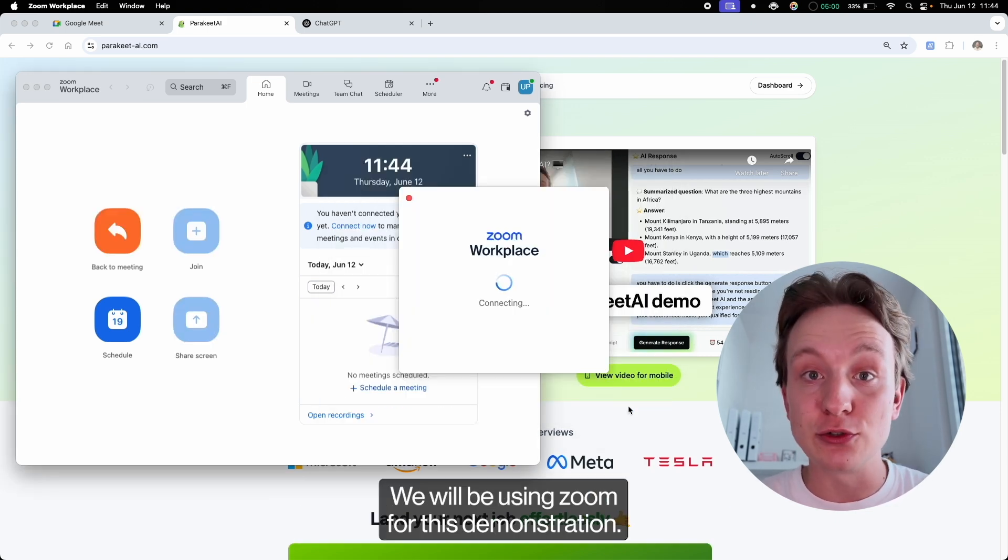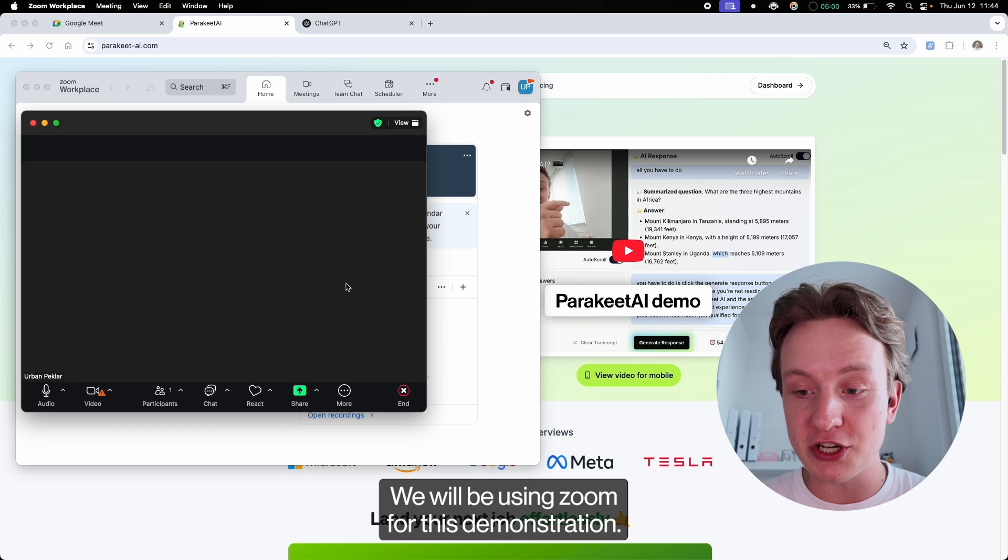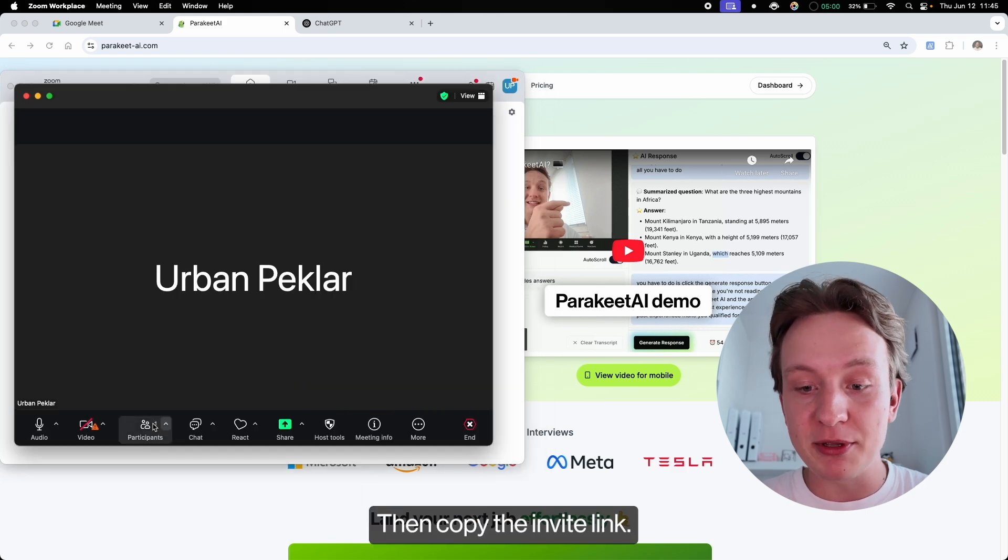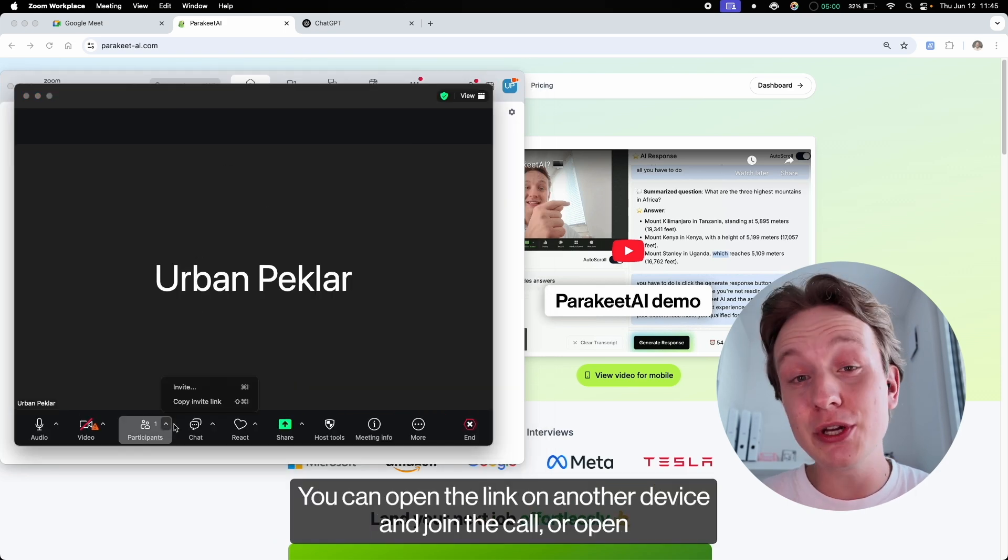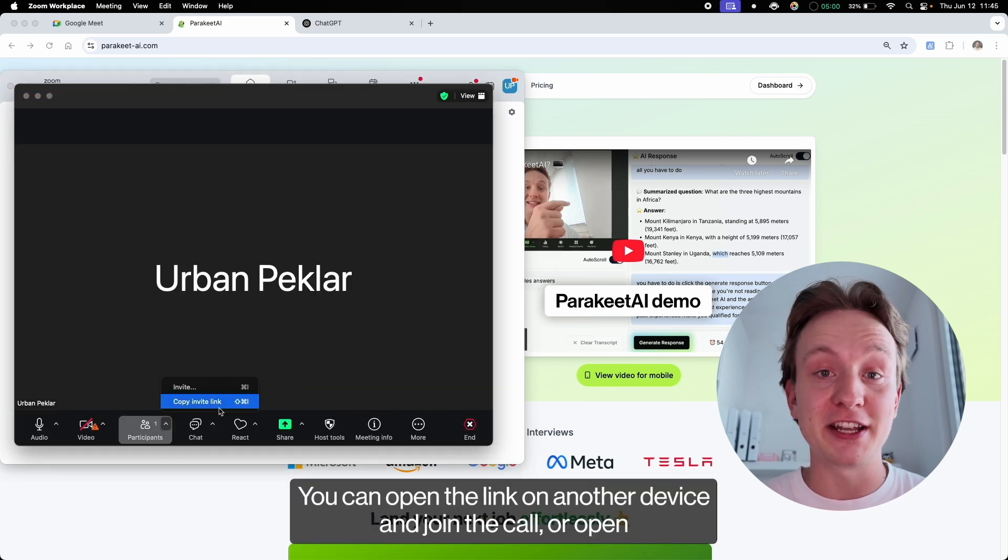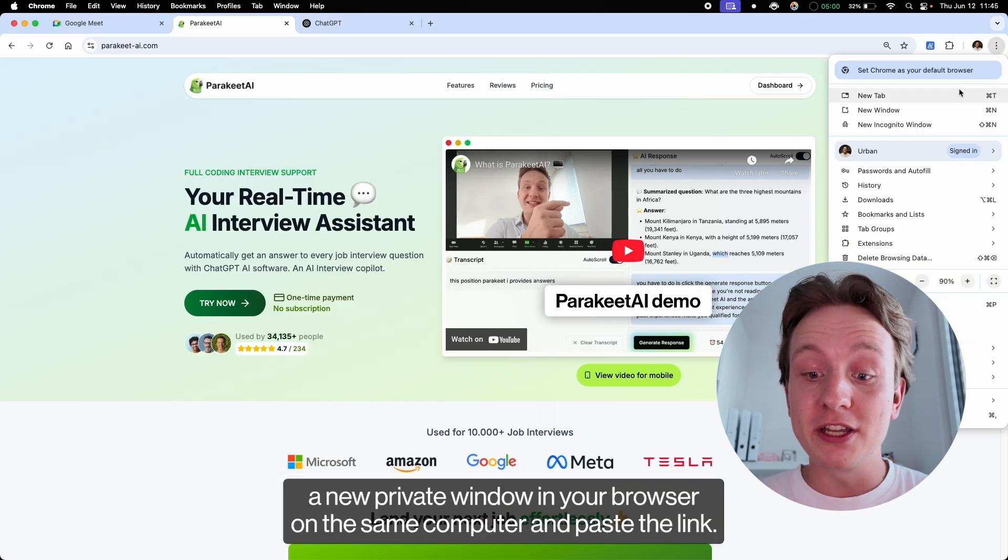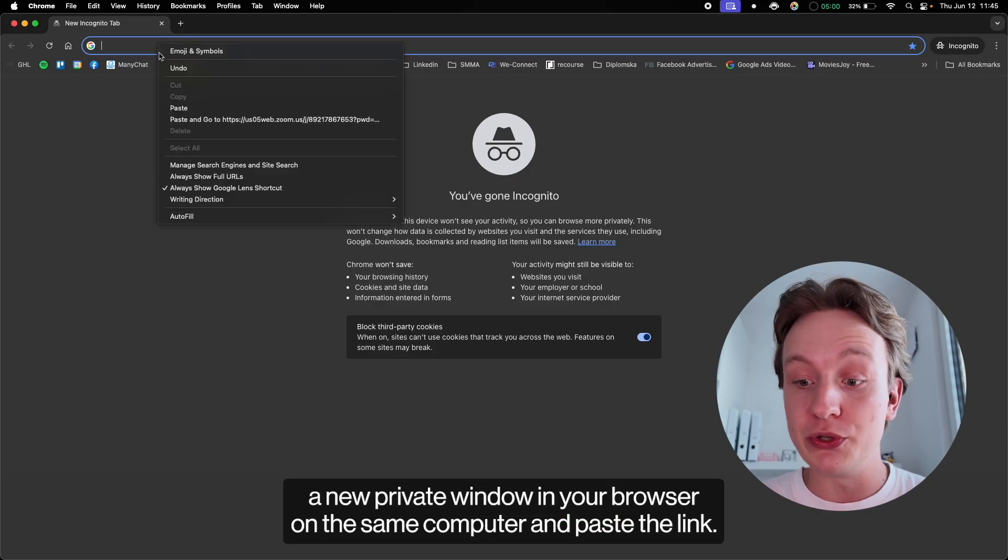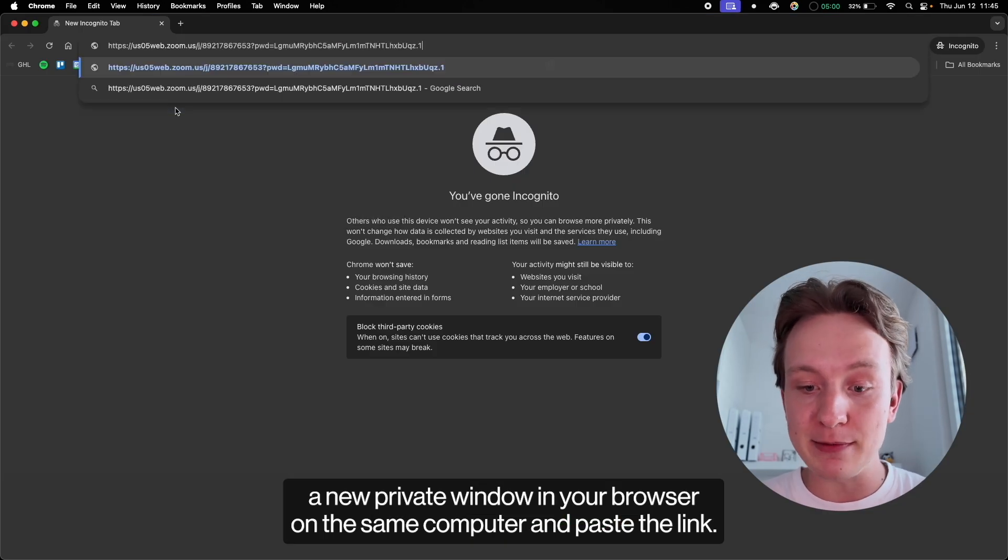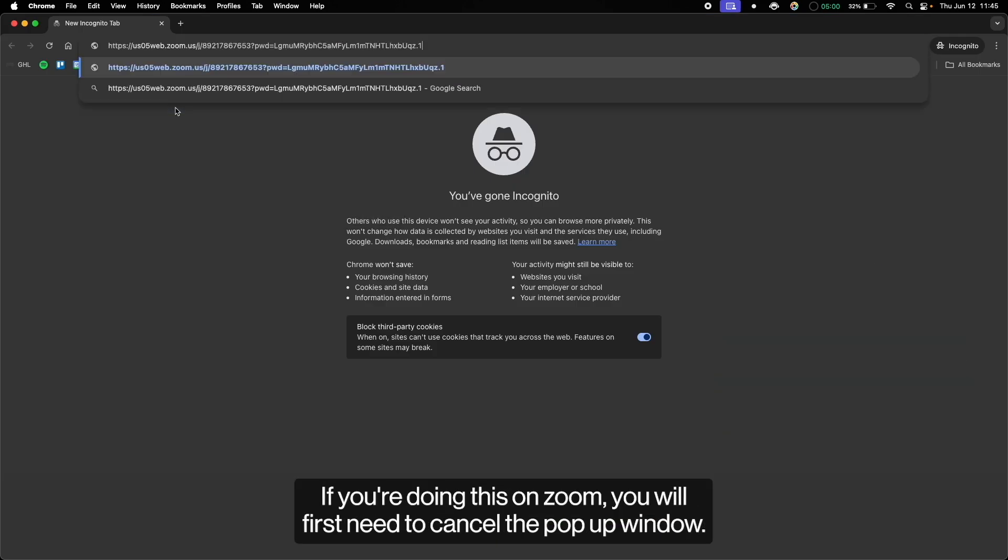We will be using Zoom for this demonstration, then copy the invite link. You can open the link on another device and join the call, or open a new private window in your browser on the same computer and paste the link.